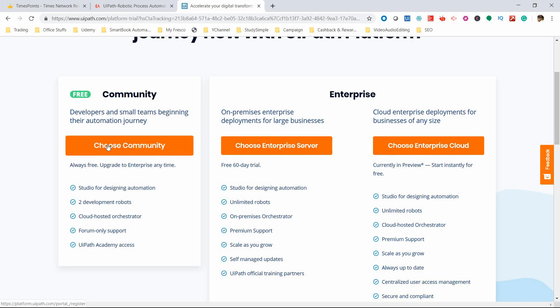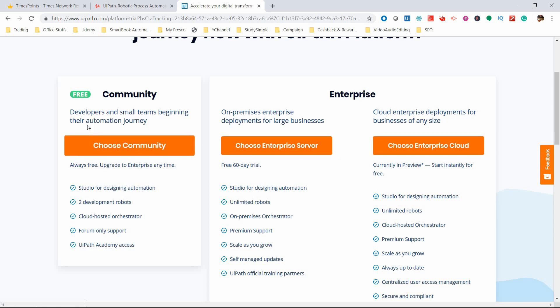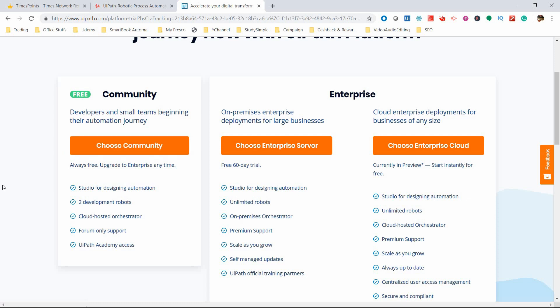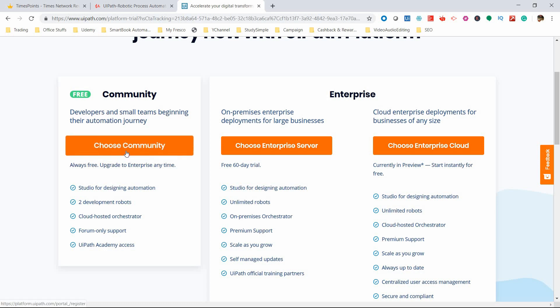This is already mentioned - it's for developers beginning their automation journey. It's not a trial version; it's practically a free version where you get two robots. There are some limitations compared to the enterprise version, but for understanding and learning purposes, this is enough.